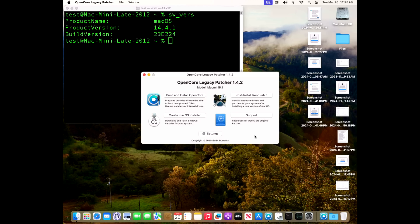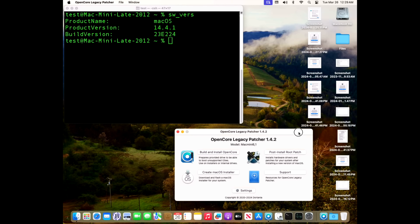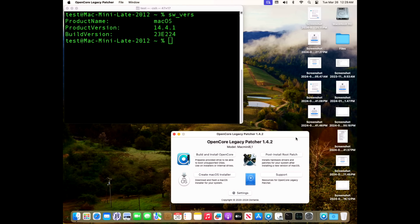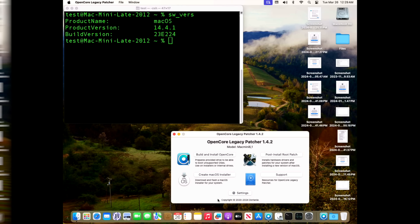Next up is our Mac Mini late 2012. We picked this one because it has an Intel-only GPU, so we don't have to get the KDK or any Nvidia patches. We installed 14.4.1, no problems whatsoever on 1.4.2 OpenCore Legacy Patcher. We've got our Wi-Fi, Bluetooth, no issues. Everything's working great on this Mac Mini 2012.